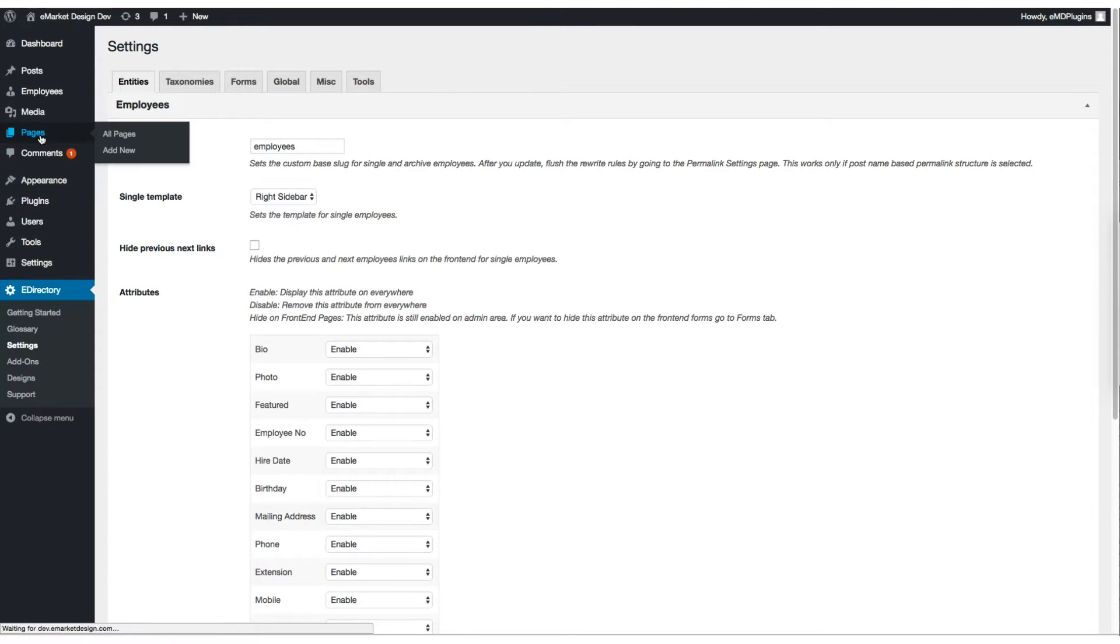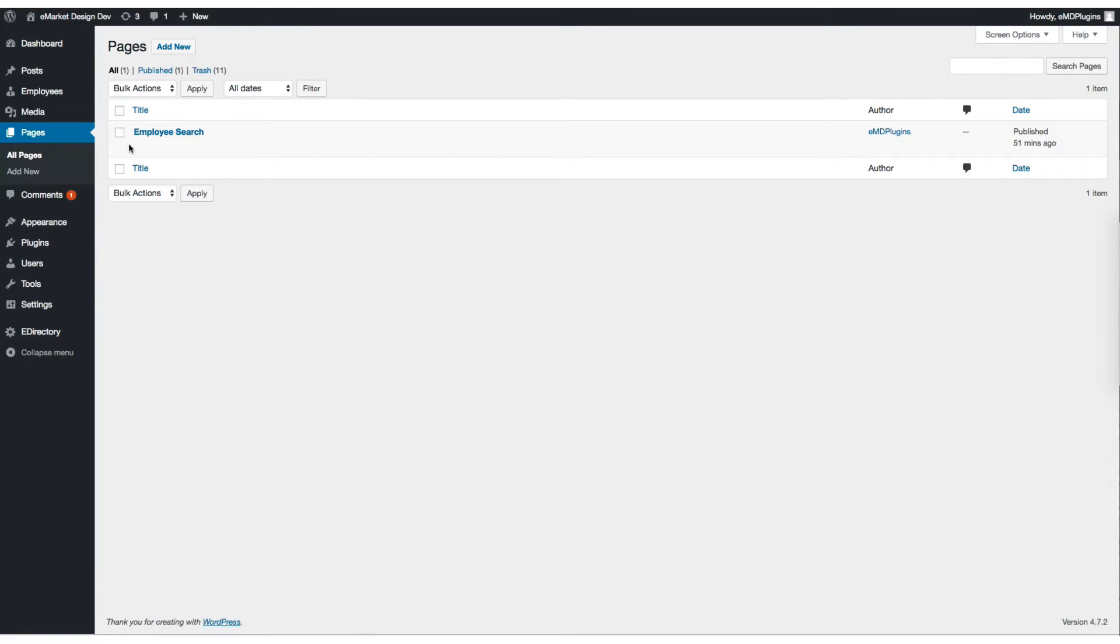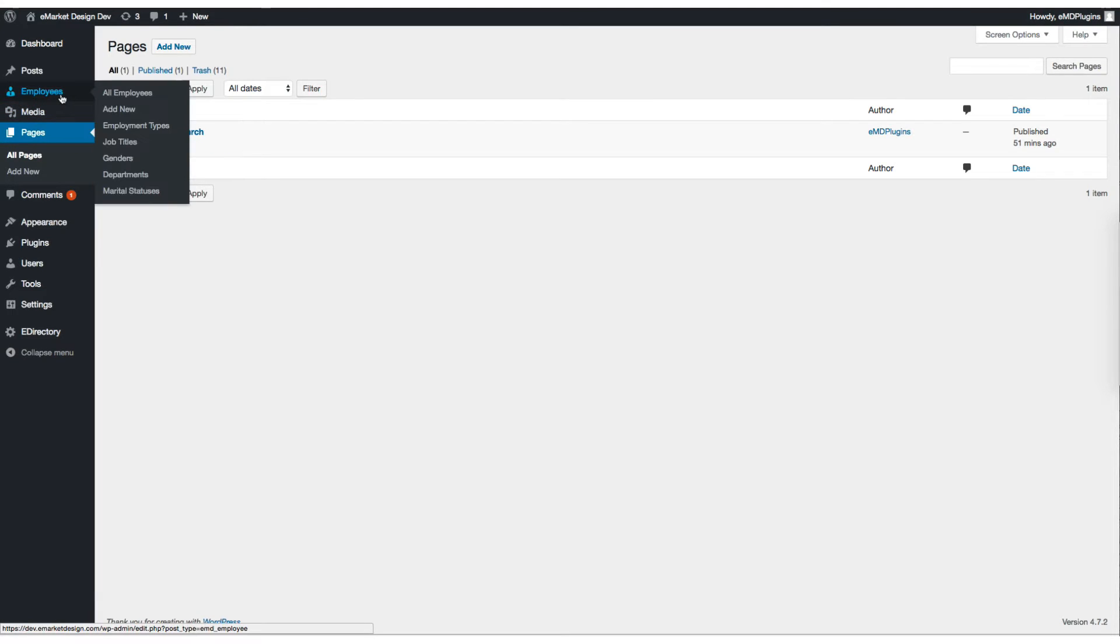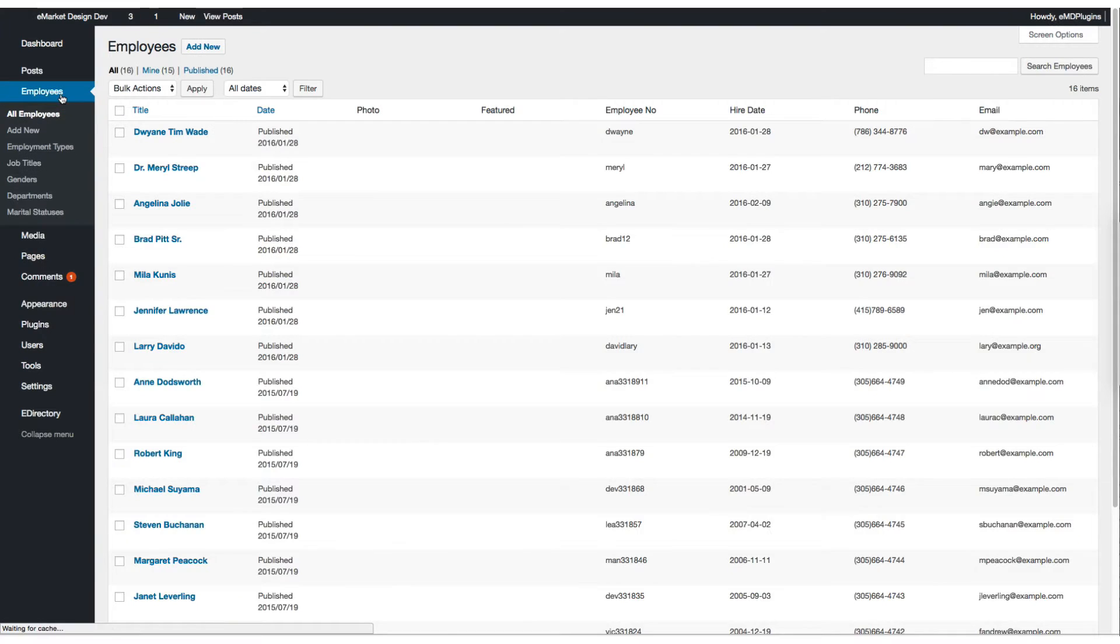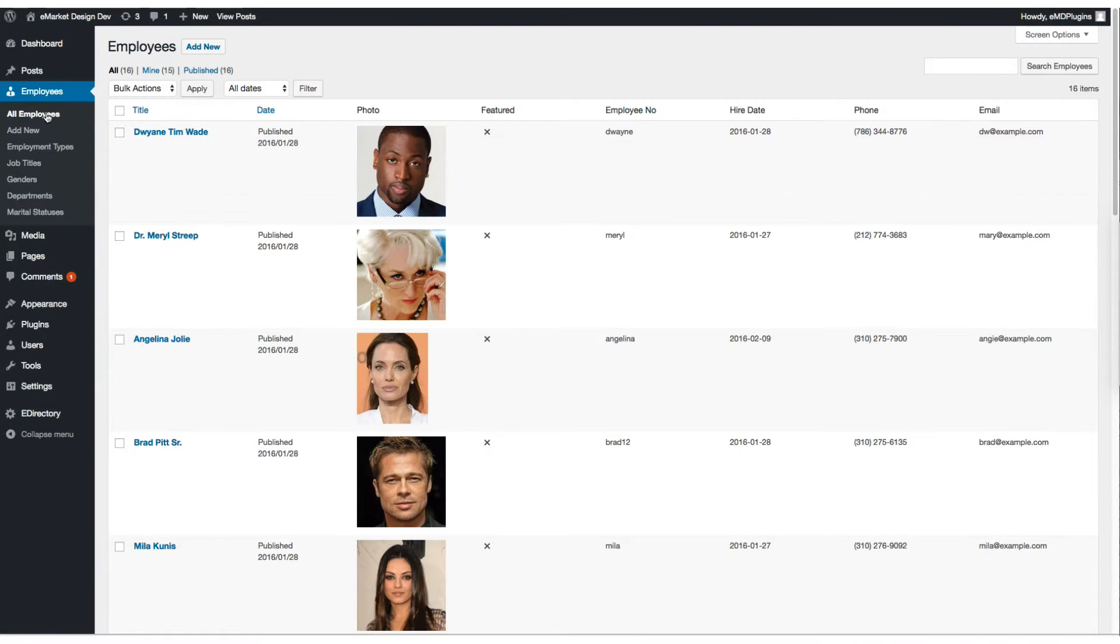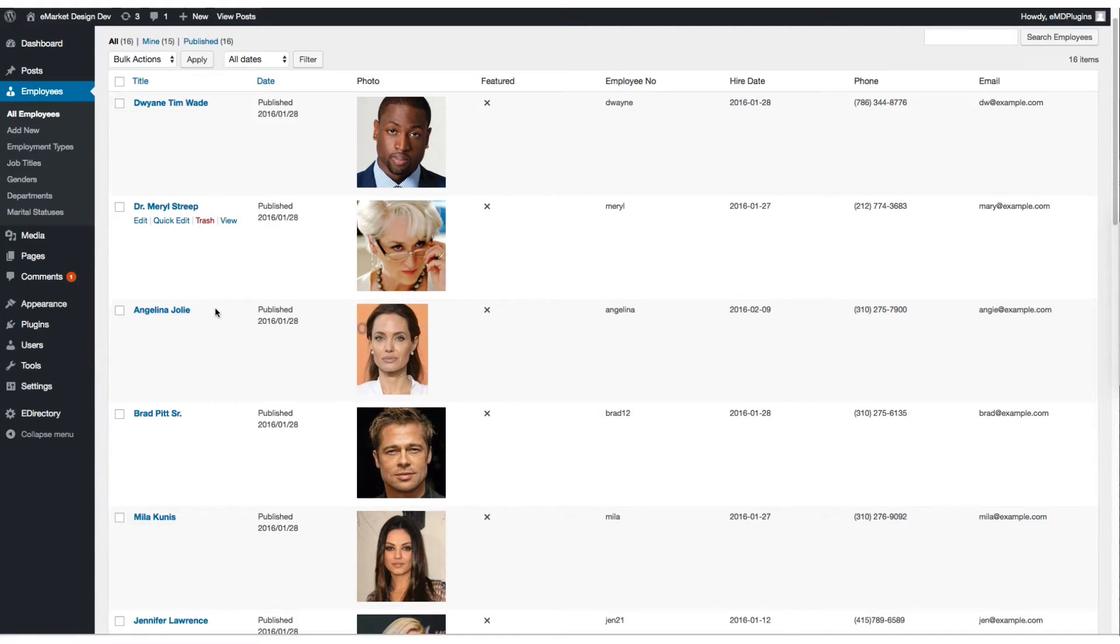Let's get the pages and there's only one page here, Employee Search page which has the Employee Search form. Let's go back to Employees.